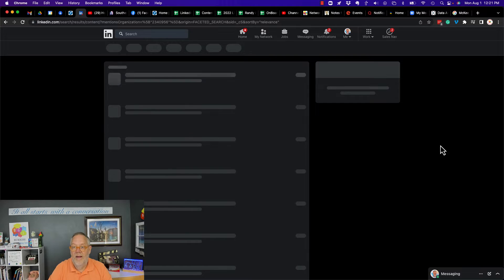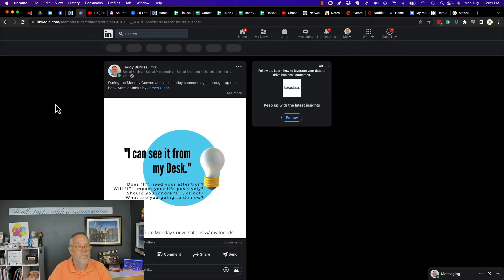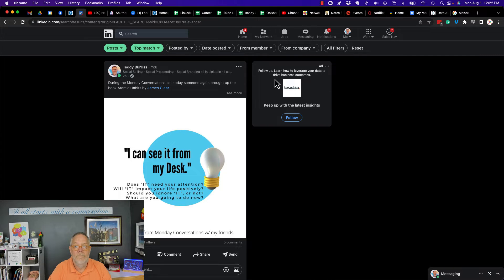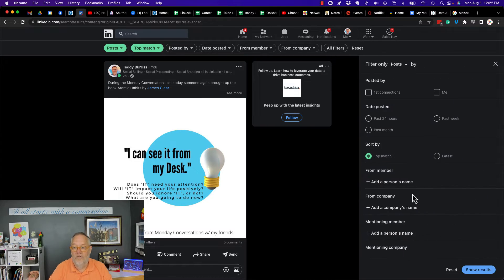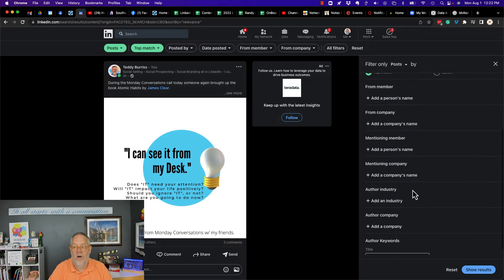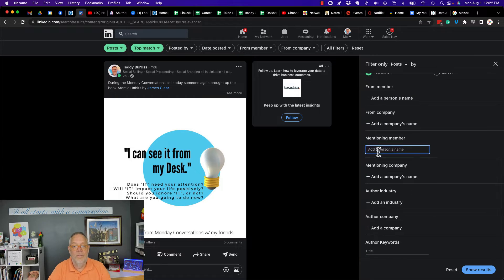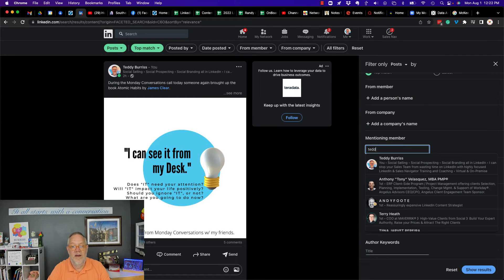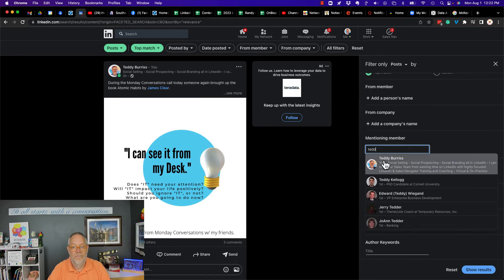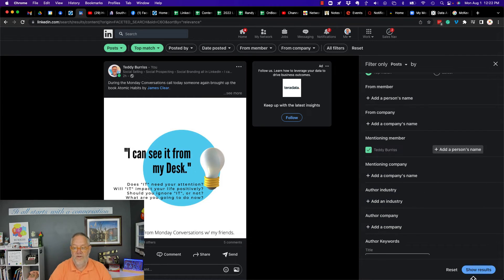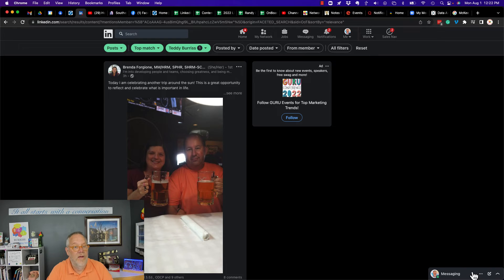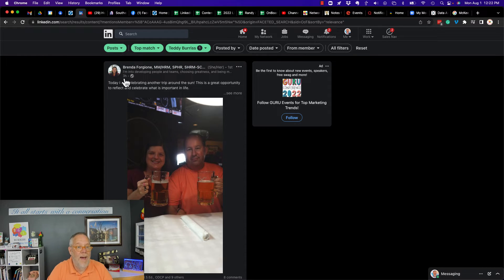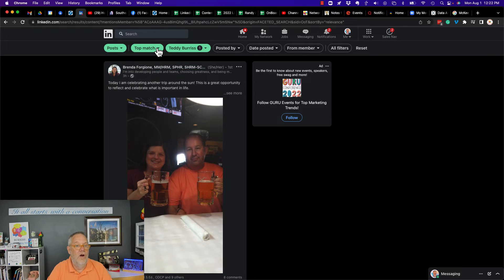Let's go to All Filters and let's go to 'mentioning member.' Let's put Teddy there and look for Teddy Burris, show results. So the most recent one is the top match because it's the most recent - three hours ago.